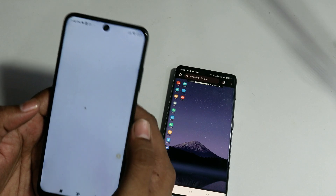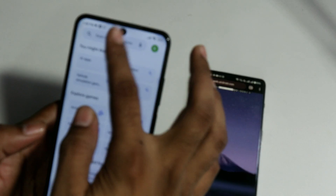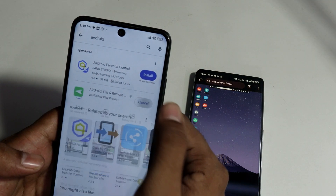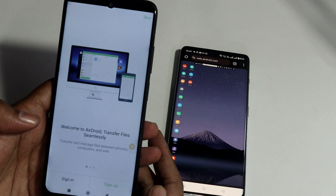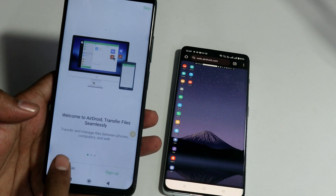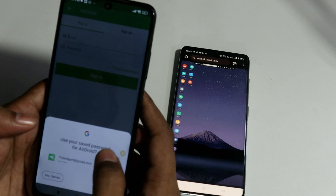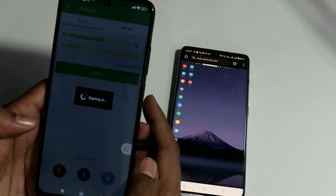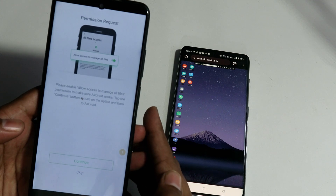On the kid's phone, bring up the Play Store and search for an application called AirDroid. Install it and wait for the installation to complete. Once the application opens, it will say sign in or sign up. Tap on sign in, as you need to sign in with the same account you used on your primary phone. Enter the same email and password you used to create the account.